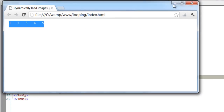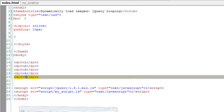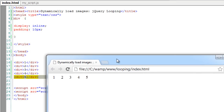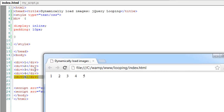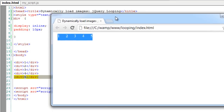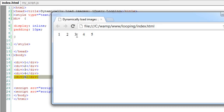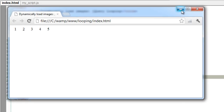It's showing inline. Let's see how it's working now. These are the five numbers we have given — 1, 2, 3, 4 and 5. Because we have given display as inline, it's showing in inline fashion with a padding of 10 pixels each.